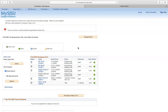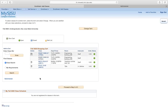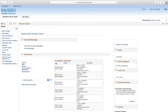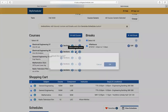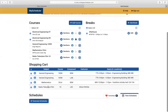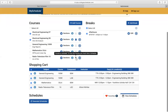Say I change my mind and I don't want EE97 labs on Thursday or that lecture anymore. I can trash those and go back to my scheduler. I can unlock those courses and then lock the ones I do want.